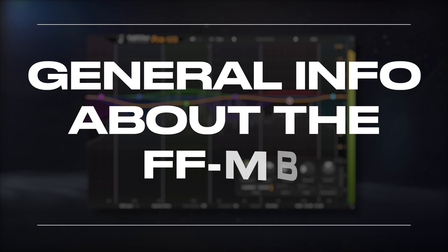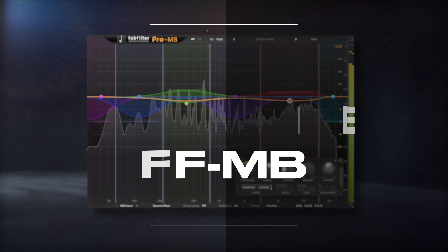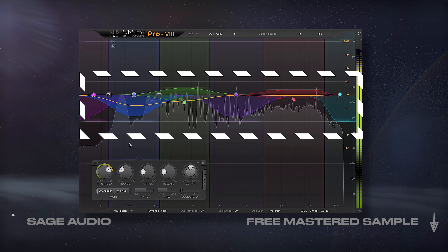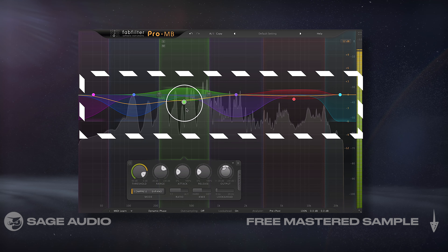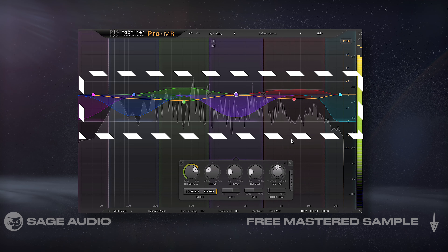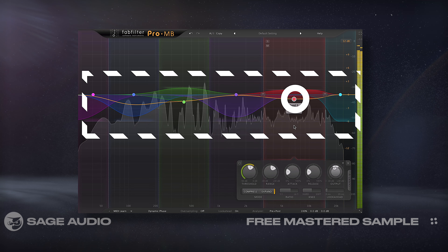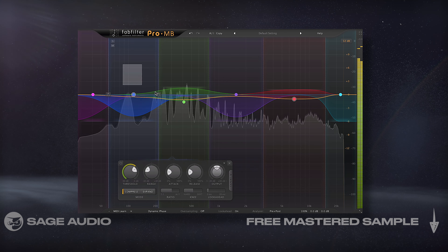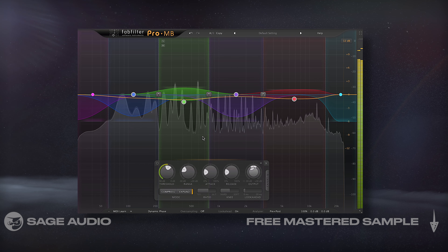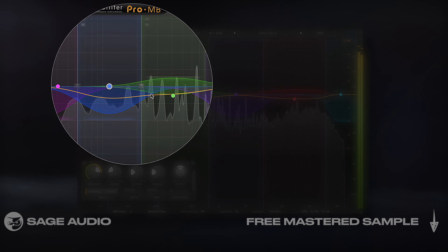The FabFilter multiband is a multiband dynamics processor. With it, you can create up to six bands. Each can be downward compression, upward compression, downward expansion, or upward expansion. This might seem convoluted, but I'll explain each processing type in greater detail in future chapters.